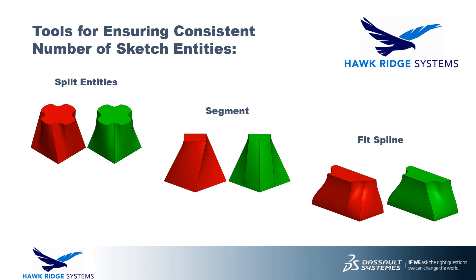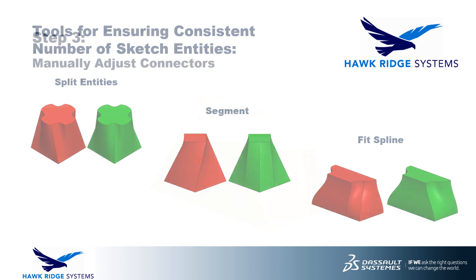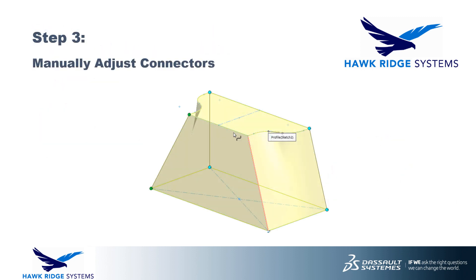Now yes, these tools are great, but every once in a while you just want to fudge it, right? This brings us to our third and final step, manually adjusting loft and boundary connectors.